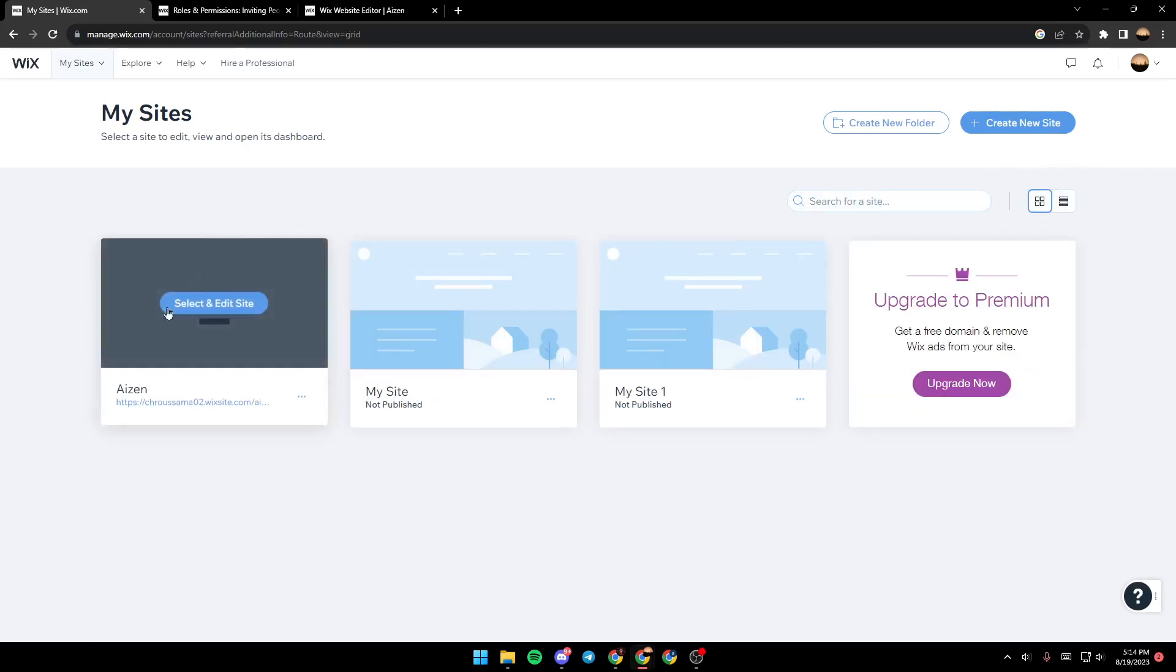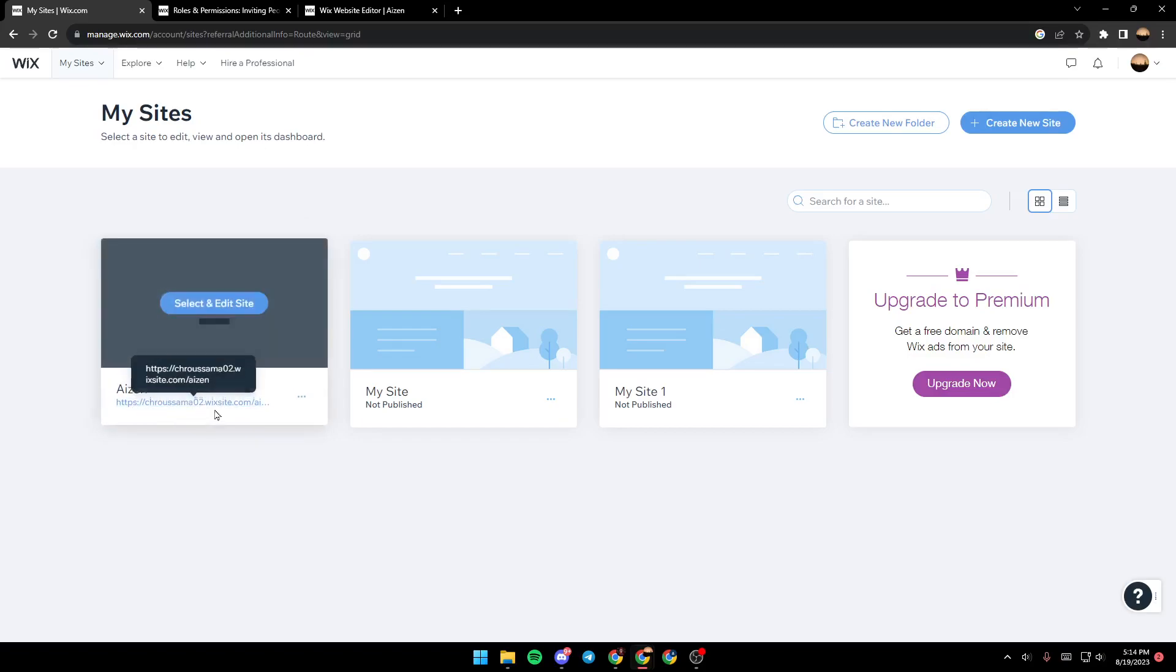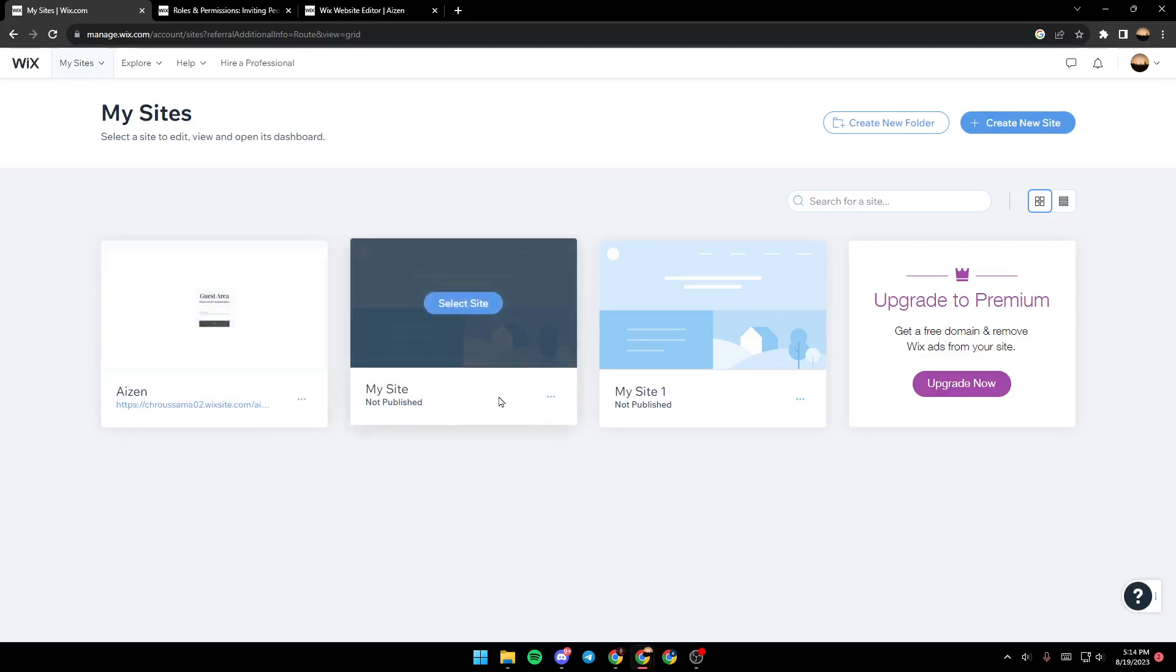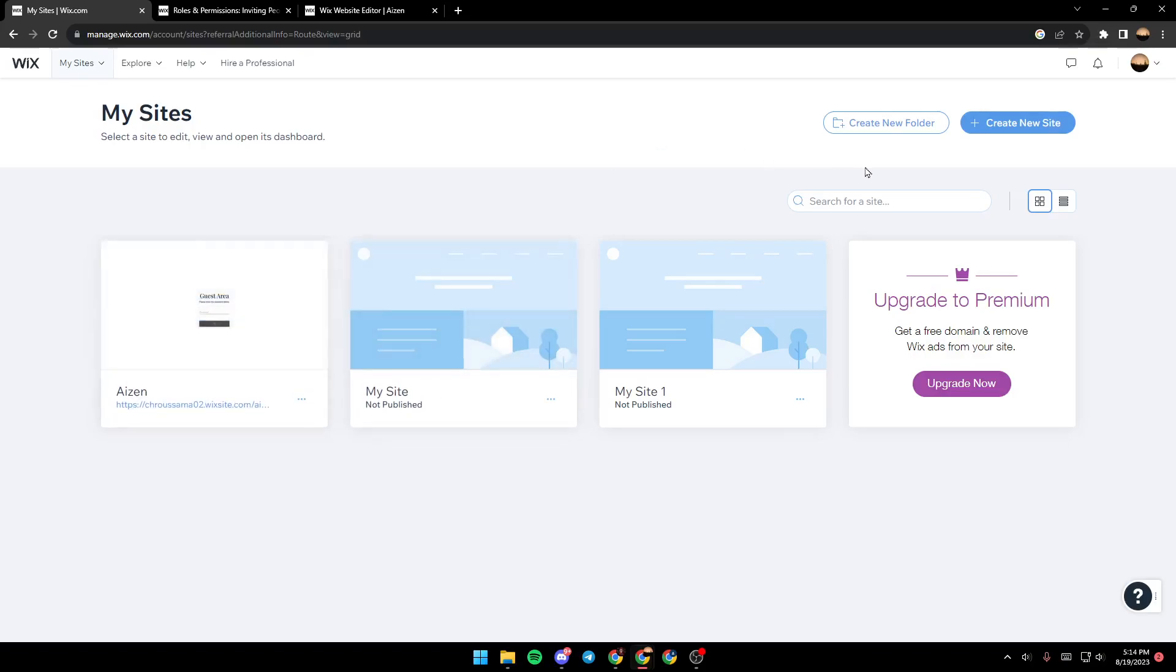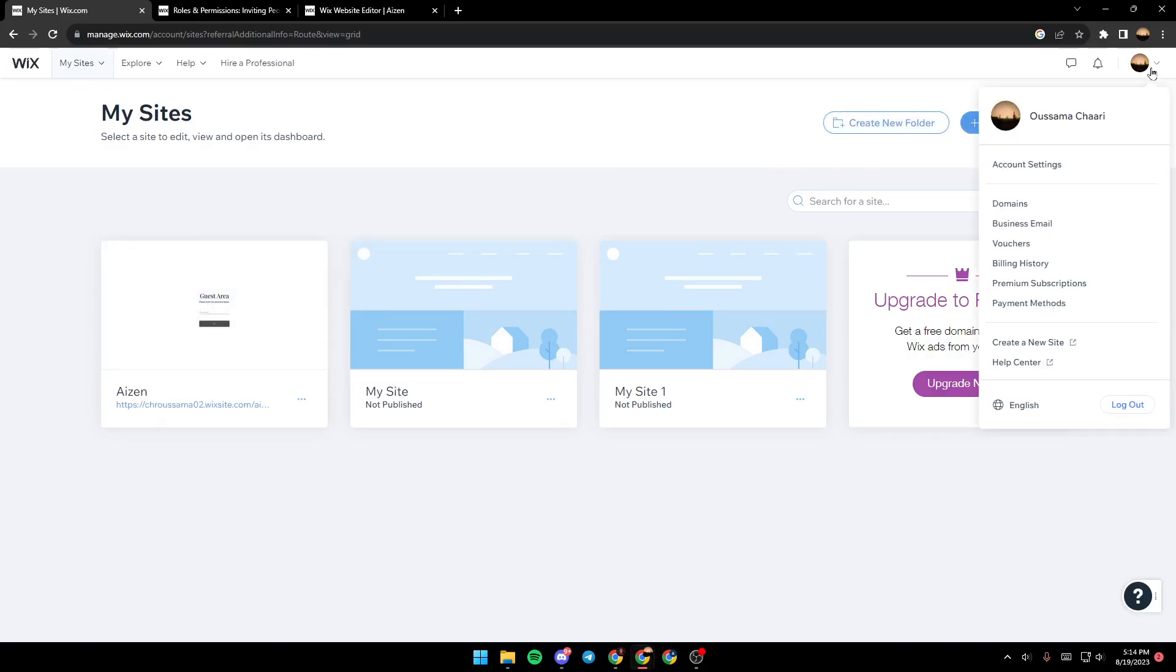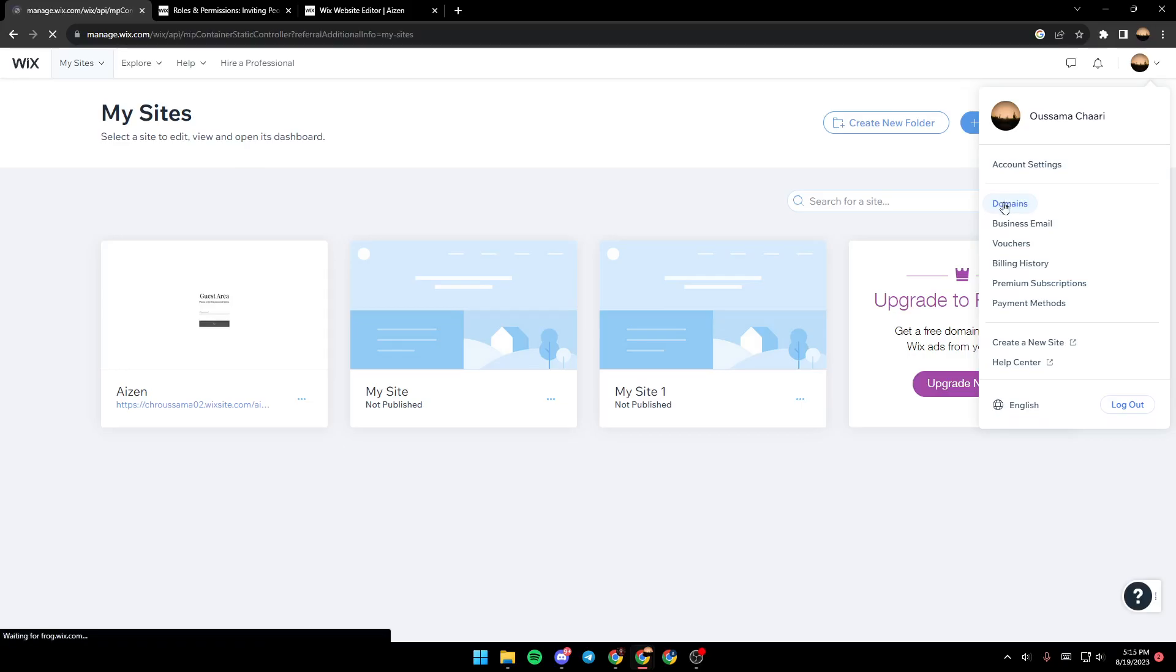For example, I want to transfer this domain to this site. In order to do that, just go ahead and click on your profile icon right here. Once you click here, just go under account settings, click on domains.